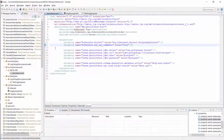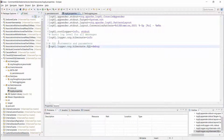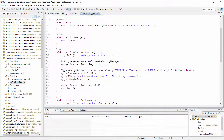Here you can see the same configuration as I showed you on the slide. I took a simple persistence.xml file and added this property to set hibernate.UseSQL comments to true. I also activate the logging of SQL statements in the log configuration. That's all you have to do.